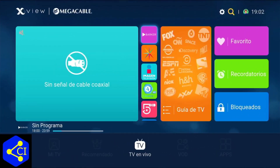¿Qué tal amigos de CableInfo? En este video te voy a mostrar cómo podemos hacer un reescaneo de canales y así como poder revisar la señal de todas las frecuencias donde se reciben los canales. Por ejemplo, si no se te ve el Discovery Channel y no lo tienes en la guía, para eso sirve el reescaneo de canales.